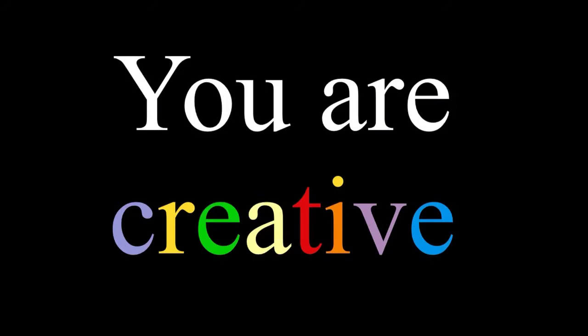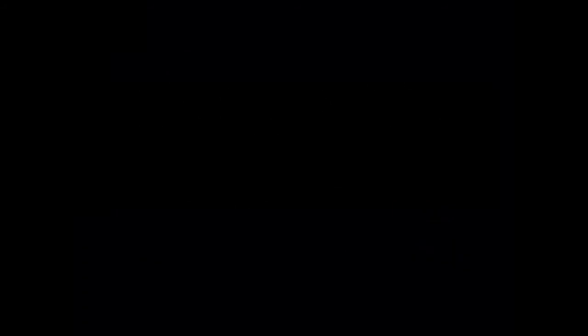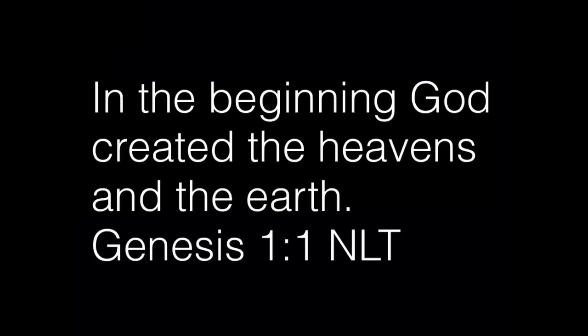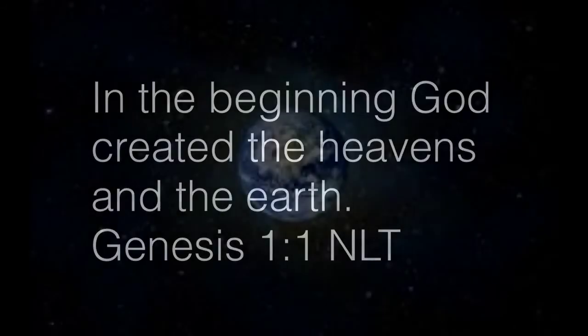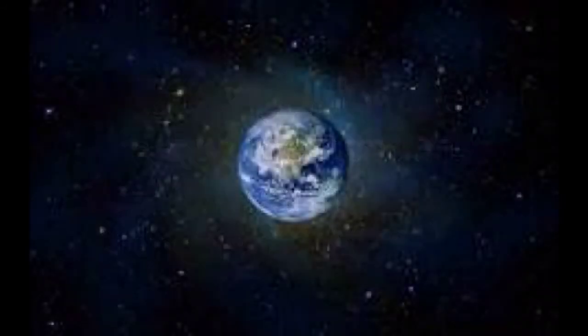Well, when you open up your Bible, page one of your Bible, Genesis chapter one, verse one, what is the first thing we find out about God? Here it is right here. In the beginning, God created the heavens and the earth. The first thing we find out about God is he is creative. Okay? God is a creative God.